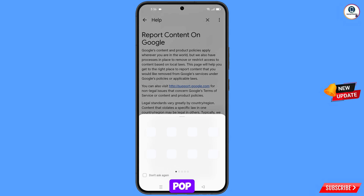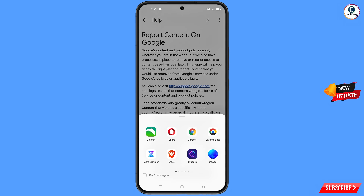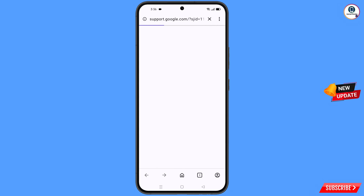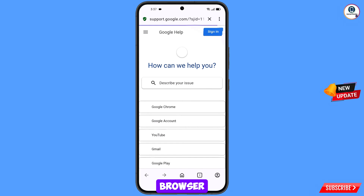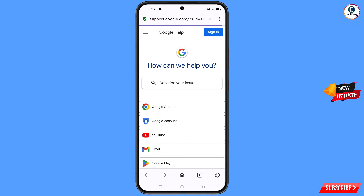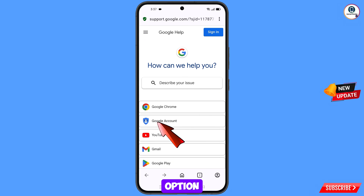A pop-up notification will appear — from here you have to select Opera browser. It will automatically redirect you to Opera browser. Then you will see the option how can we help you — select the second option: Google account.